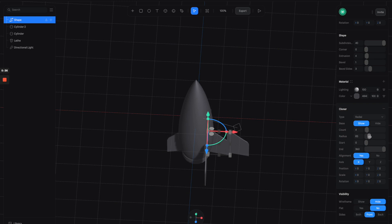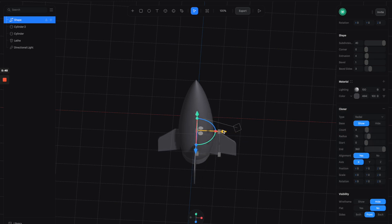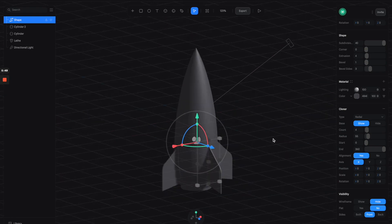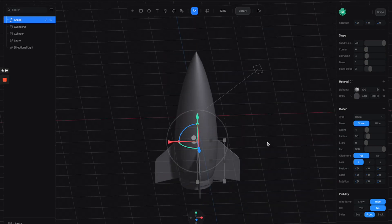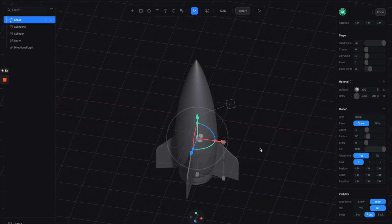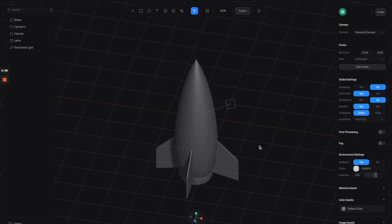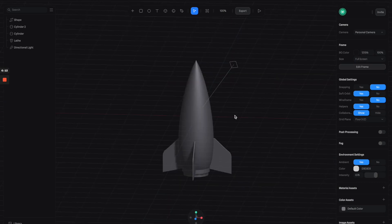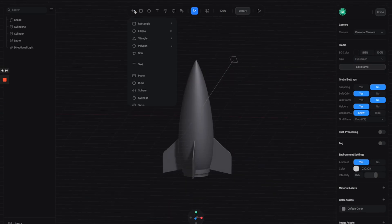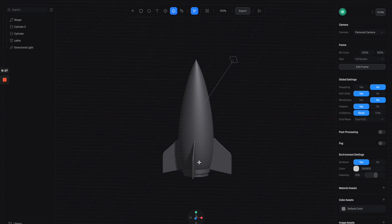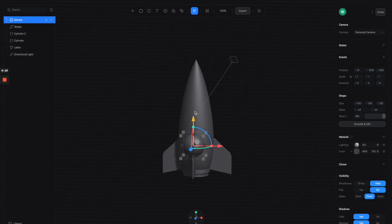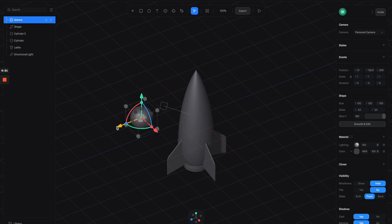You can adjust the radius to move the fins a little bit closer to the body of the rocket. The original shape is still showing up, so you can click the hide button to make it disappear. This is looking good.